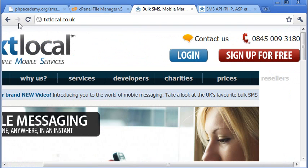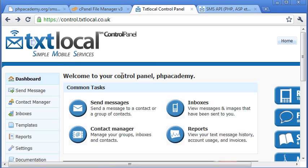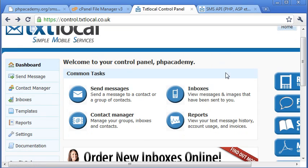Follow the registration process, sign up, and once you are registered you'll be presented with a control panel such as this.